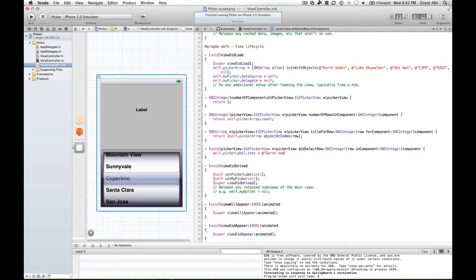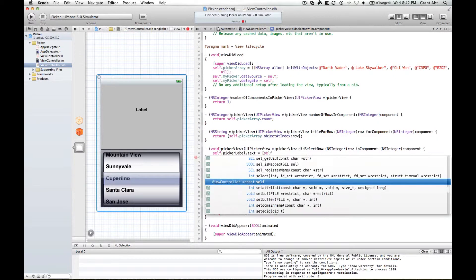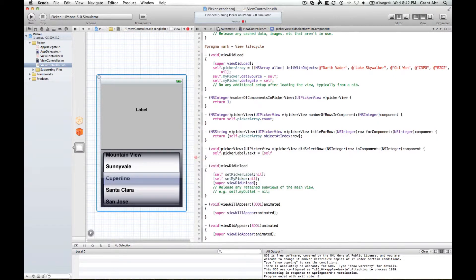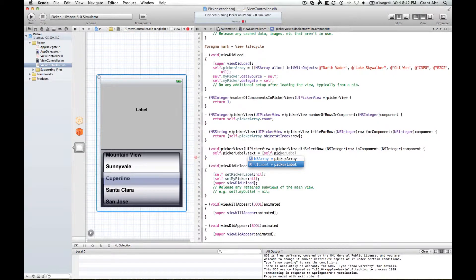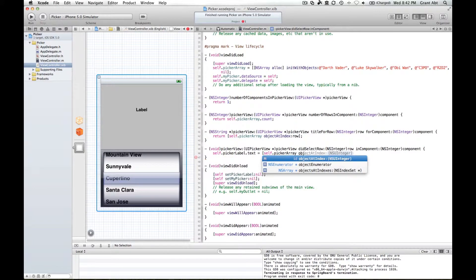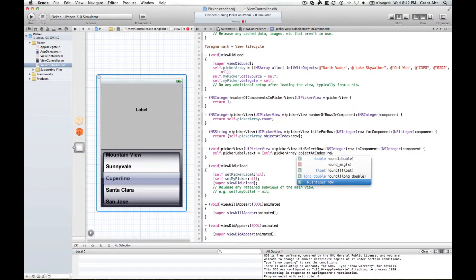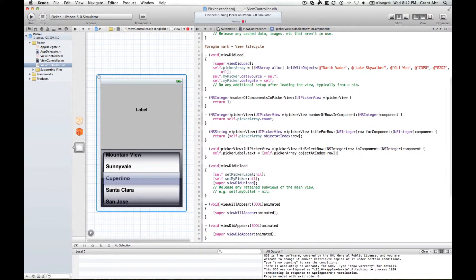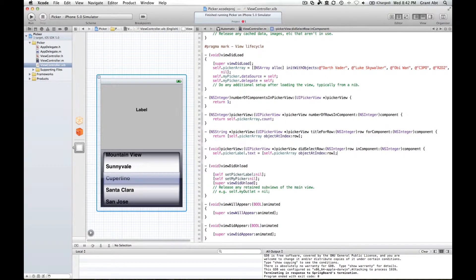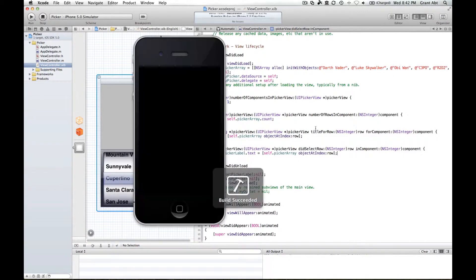We simply need to make reference to our picker array again and use the object at index method. So as before, self.pickerArray space object at index row, exactly as we did before. And then run that. Now as we select each one, the label changes.